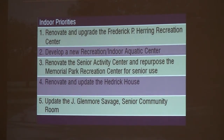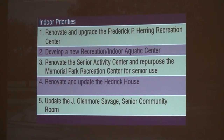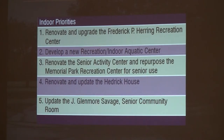For indoor priorities: the first is to upgrade and renovate the Federal Green Recreation Center to develop a new indoor recreation and aquatic center. The council needs to see what is happening around the region to get inspiration and direction on what they want to achieve. The senior center is the third priority — as the baby boomer group grows, their needs grow and the diversity of those needs grows. Hedrick House renovation is the fourth priority, and the Glenmore Savage Senior Community Room is the fifth priority.